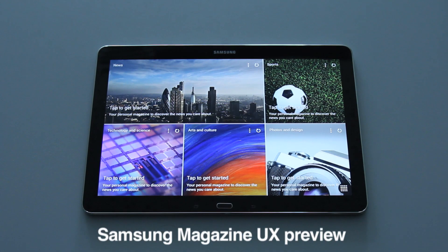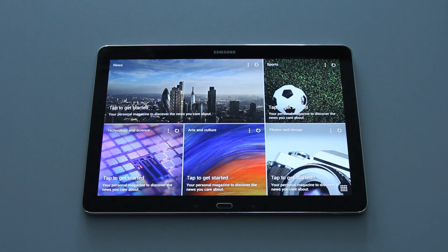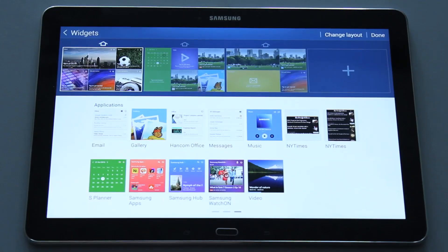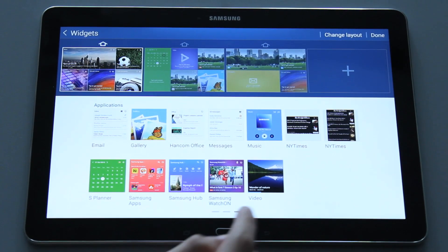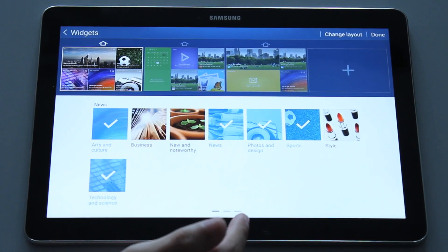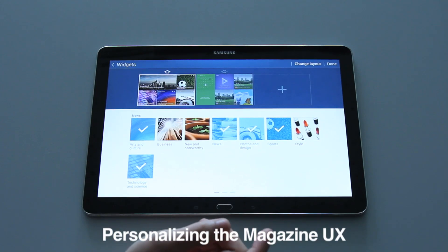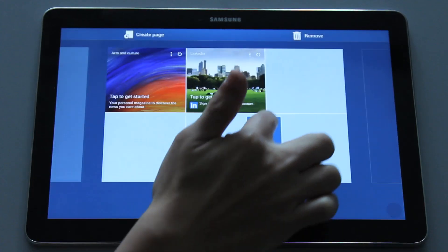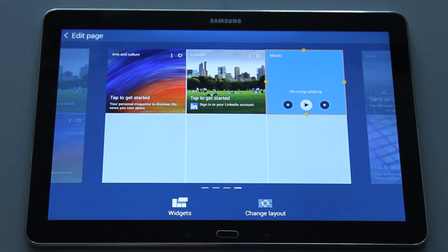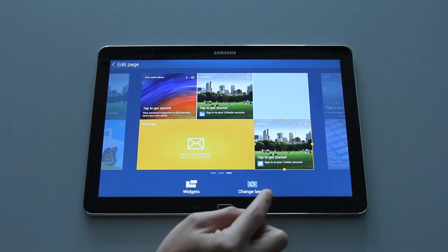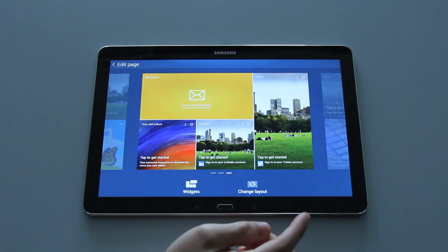The Samsung Magazine UX interface is inspired by the app Flipboard. Basically it allows you to customize your home page with applications, social networks, and newsfeed. The home page allows you to add up to six applications or widgets at one time, and you can resize them according to your preference. You can even change the layout.